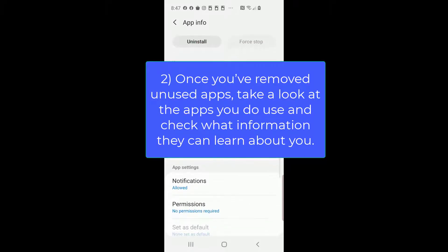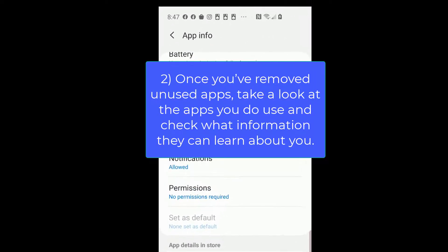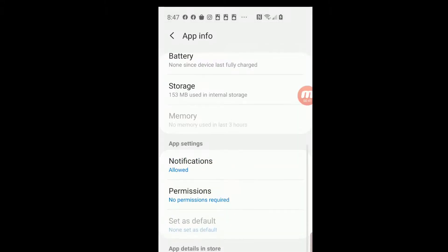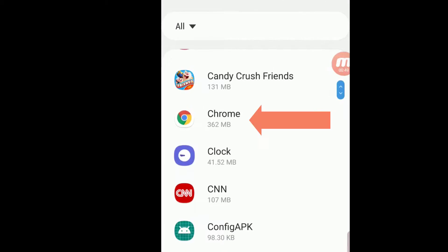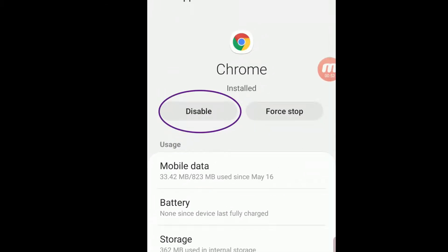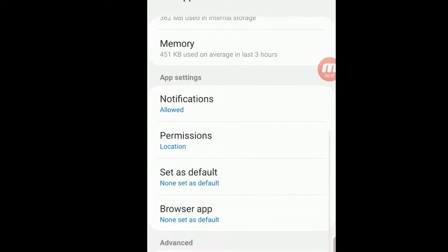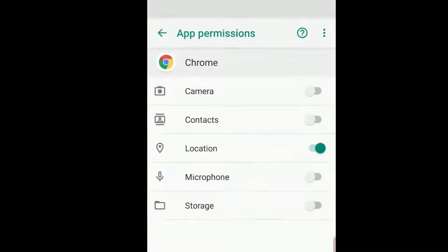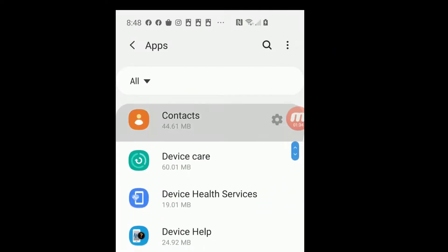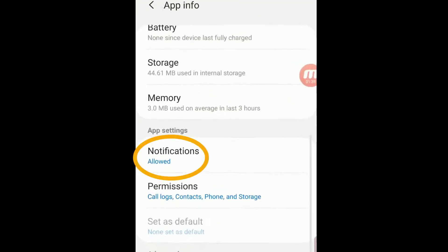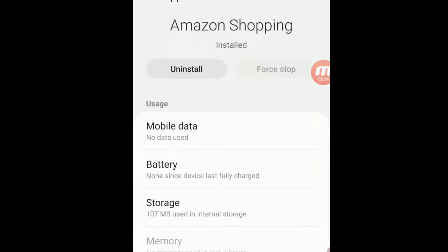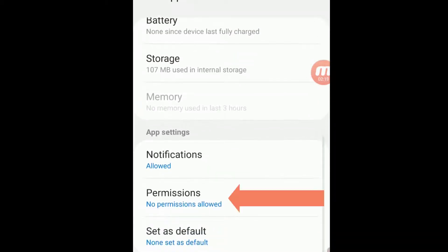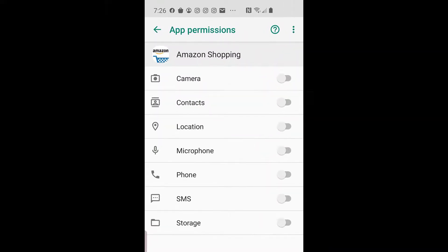2. Once you've removed unused apps, take a look at the apps you do use and check what information they can learn about you. If you have an app that is excessive in what it collects, get rid of it. Let's look at the Chrome app — notice that this app cannot be uninstalled, only disabled. Scrolling down to Permissions, we see that this app is allowed to know our location. Tapping, we see all the possible permissions that we can turn on or off. Next, let's check out Contacts — here we see that notifications are allowed and we can see all our options. Switching to our Amazon app, while currently no permissions are on, you can see the various options we could turn on if we needed to.